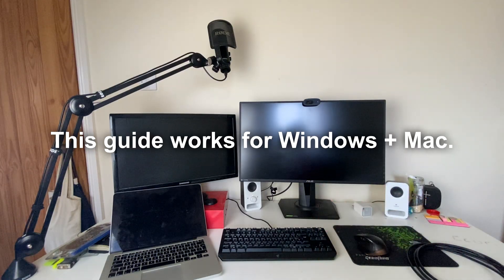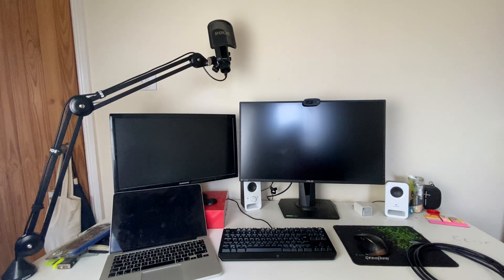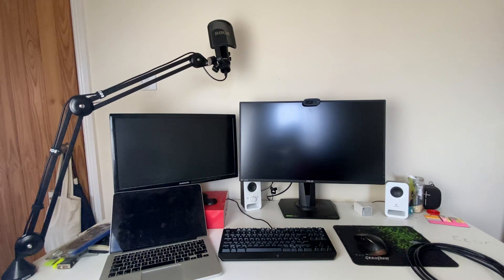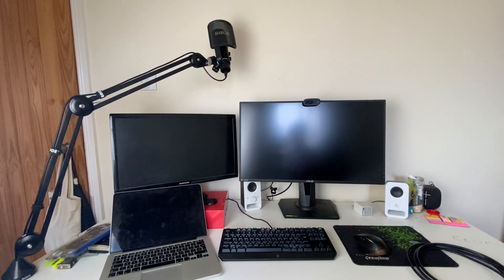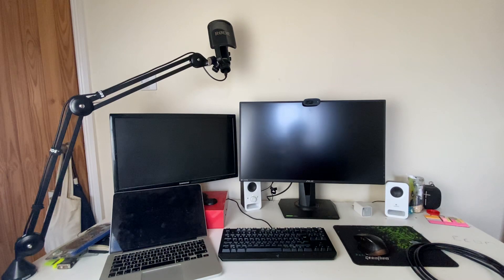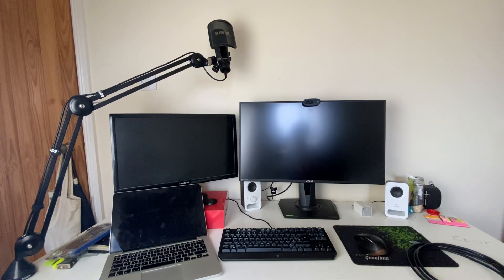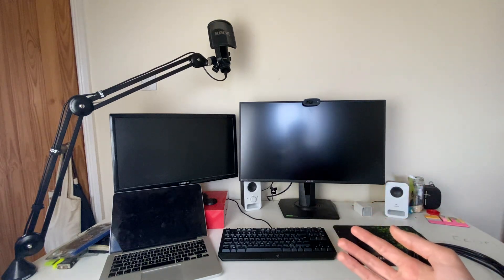Without any further ado, let's jump into this guide. Here we are at my desk setup. The first thing we're going to want to do is figure out what ports our monitors have and our laptops have. Once we know that, we can work out what cables and adapters we're going to need, as it doesn't actually matter if our laptops and monitors have different inputs and outputs simply because we can get a cheap adapter to allow them to work together.